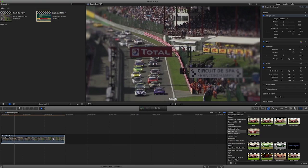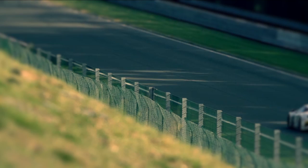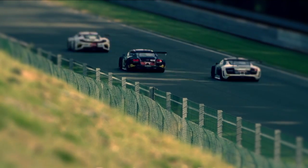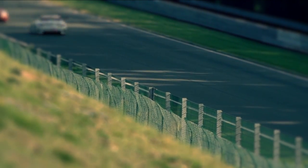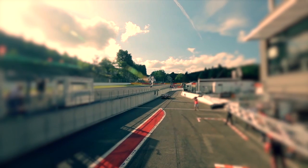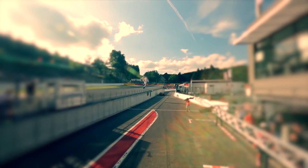I want to create a tilt-shift effect. This is a look that's popular these days in video and even in feature films. It's often used to simulate a miniature scene with its shallow depth of field and selective focus. Depth Blur makes this easy.